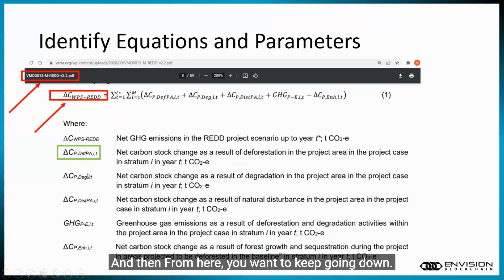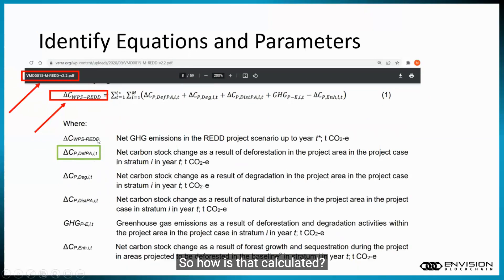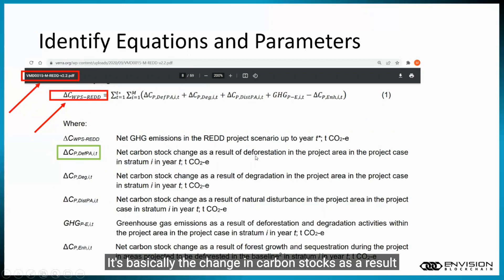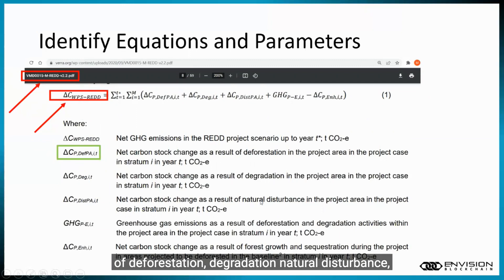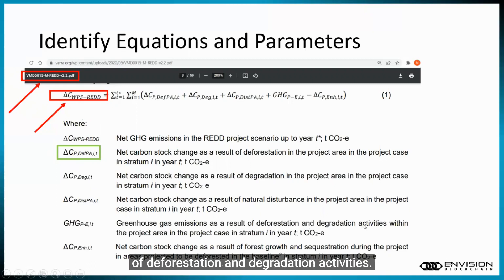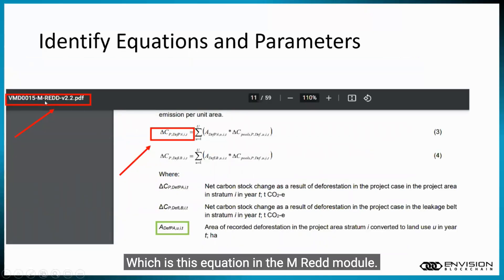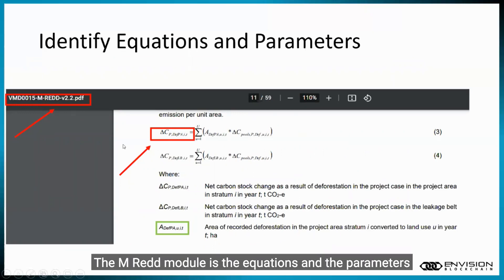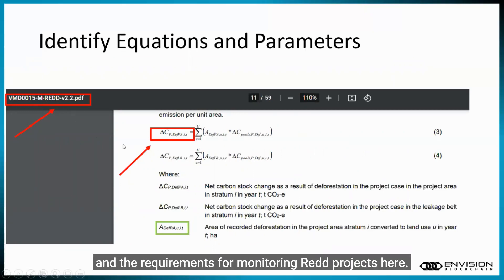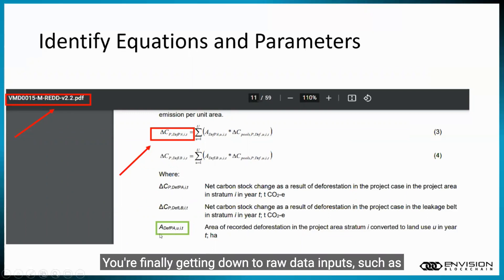From here, you want to keep going down. How is that calculated? It's basically the change in carbon stocks as a result of deforestation, degradation, and natural disturbance, as well as greenhouse gas emissions as a result of deforestation and degradation activities. When you go to the equation for how to calculate, for example, the carbon stock change from deforestation — which is this equation in the MRED module — the MRED module contains the equations, parameters, and requirements for monitoring REDD projects. Here, you're finally getting down to raw data inputs, such as the area of recorded deforestation in the project area.